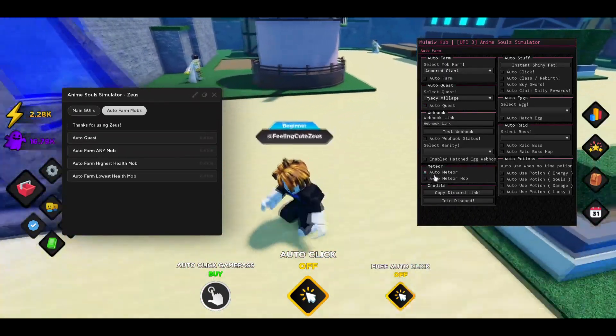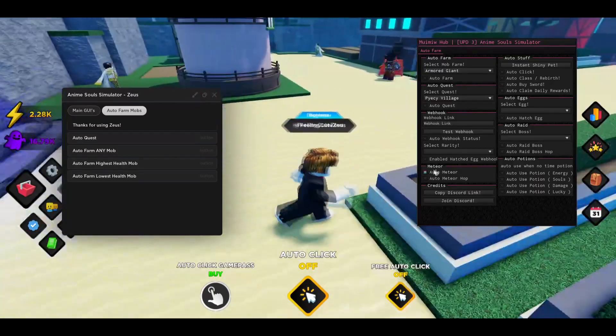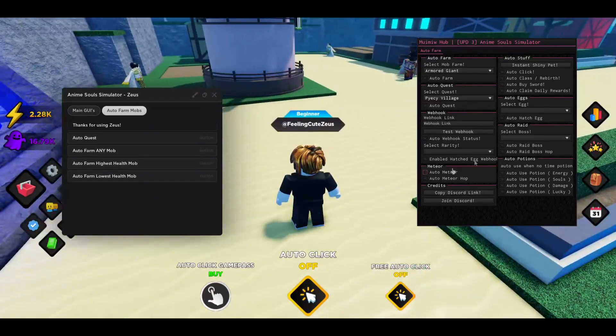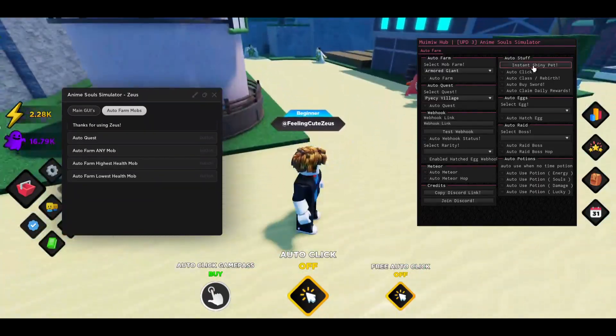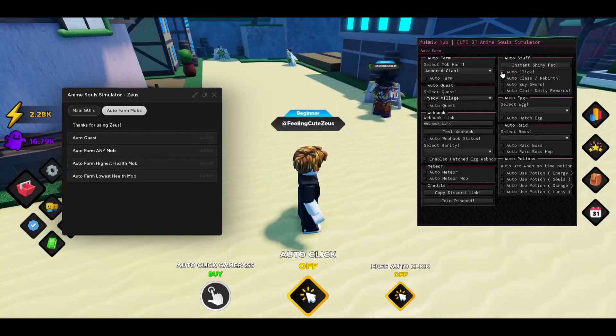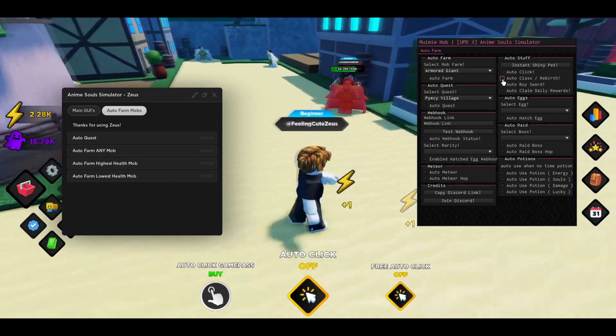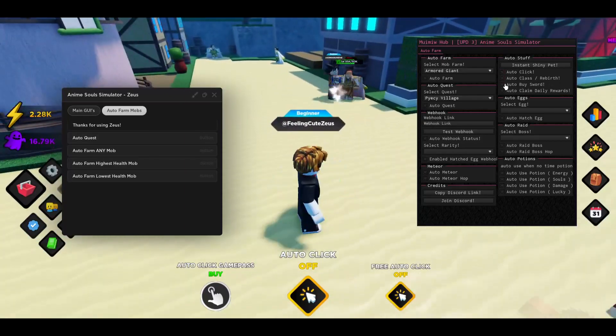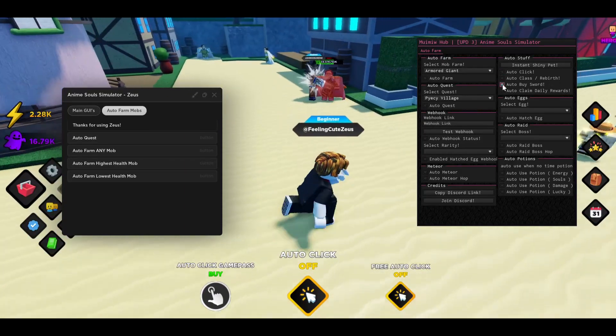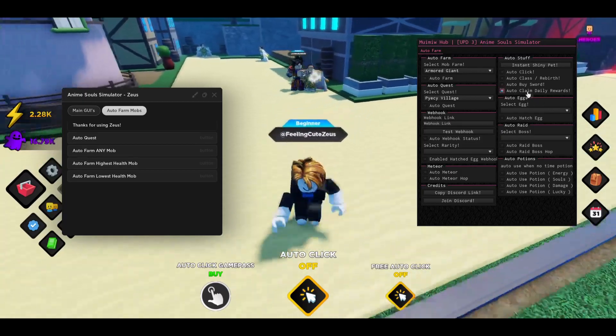There is also going to be an auto meteor so you can press on that and it will auto farm meteor for you. There is also going to be instant shiny pet, there is also going to be auto click, there is auto class and rebirth, there is auto buy sword as well, there is auto claim daily rewards.